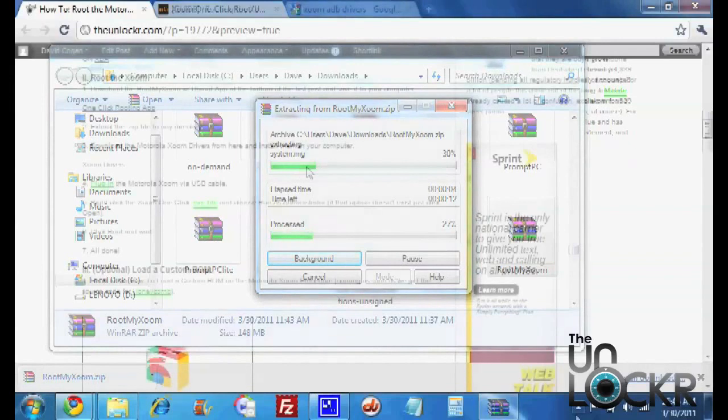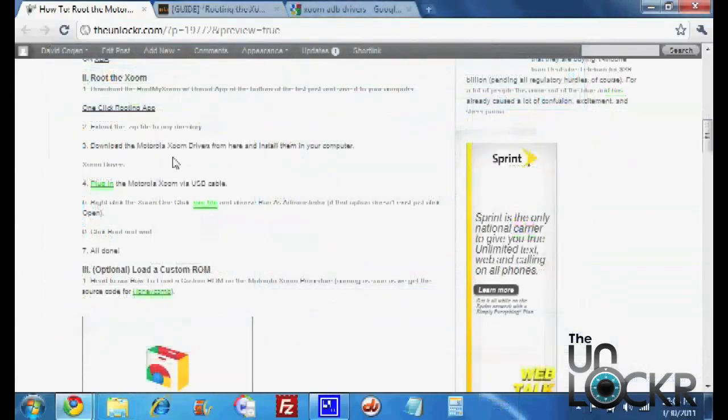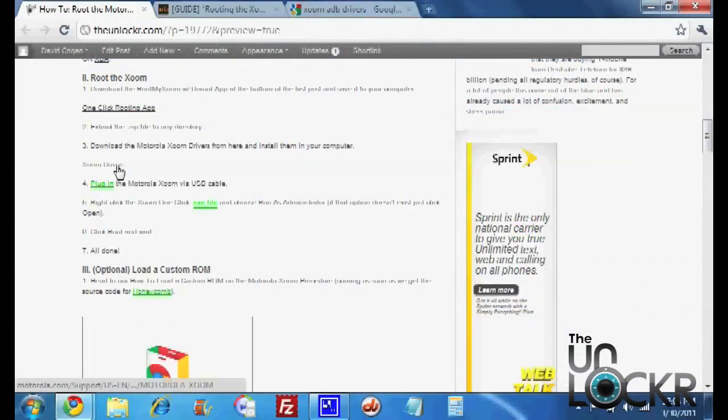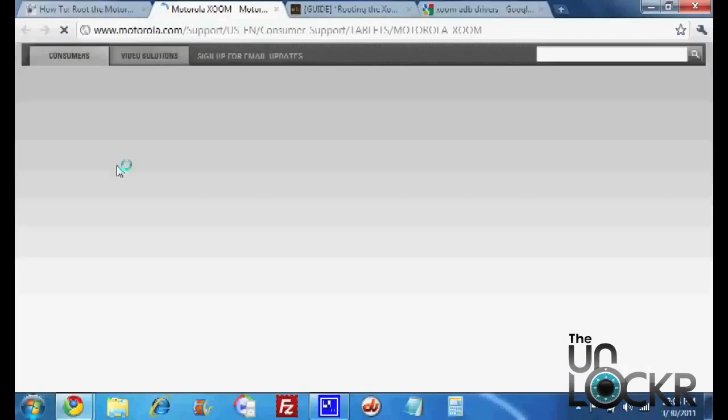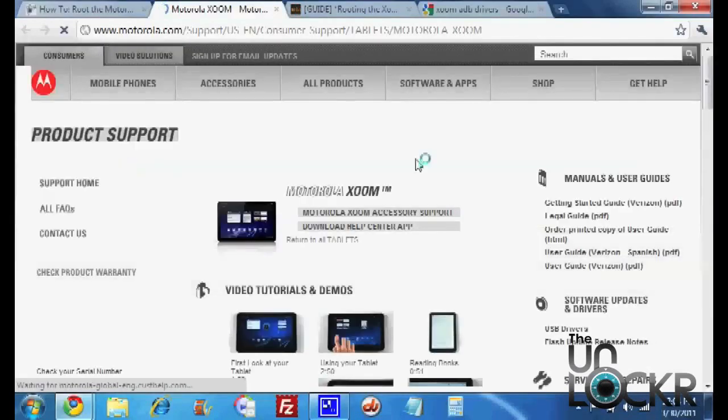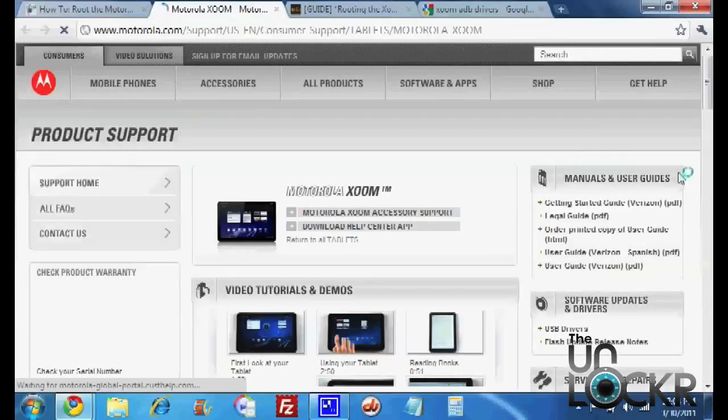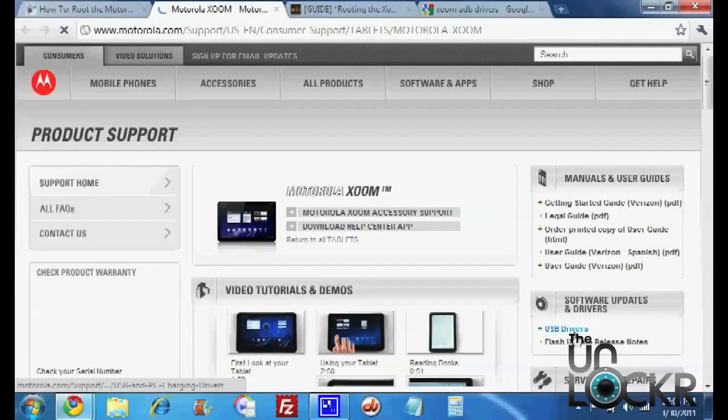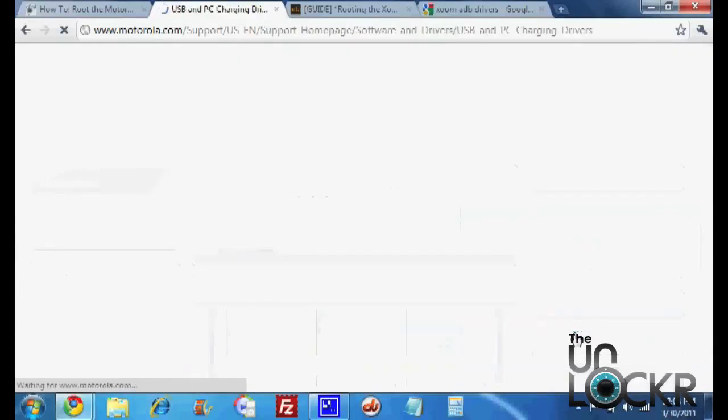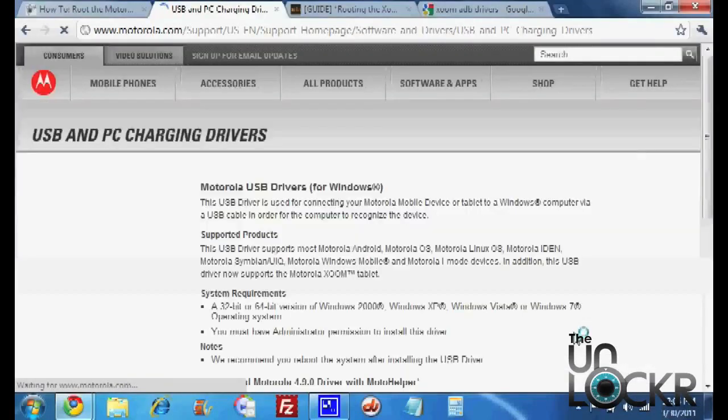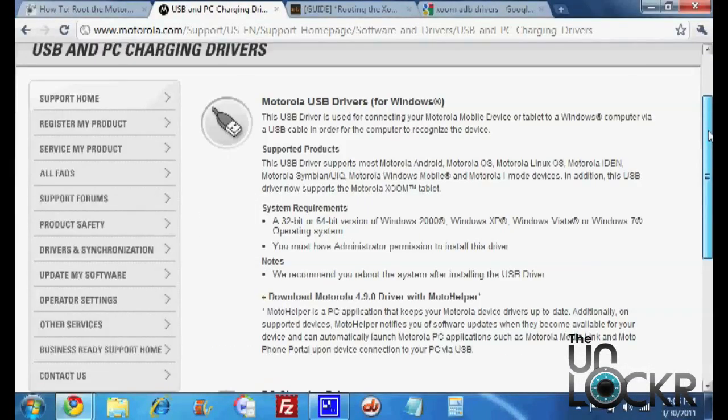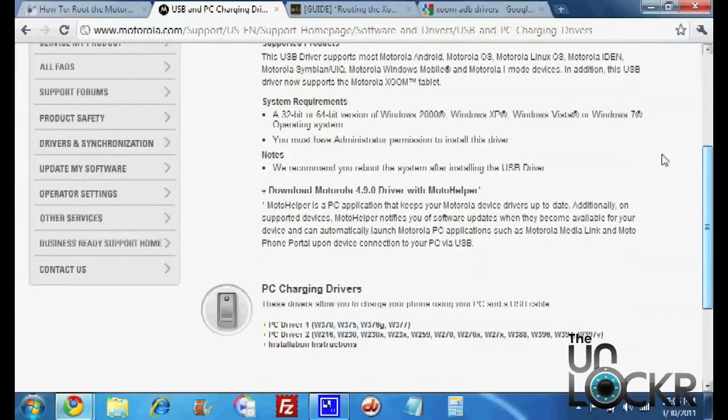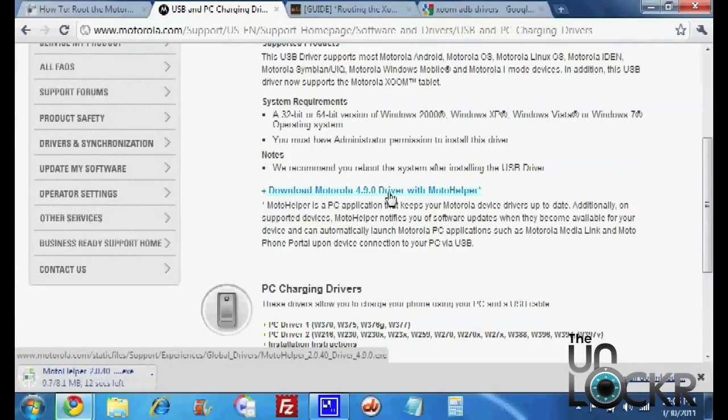Now you're going to download the Zoom drivers from Motorola. So we're going to click on that there. And it'll bring you here. You're going to click USB drivers on the right.